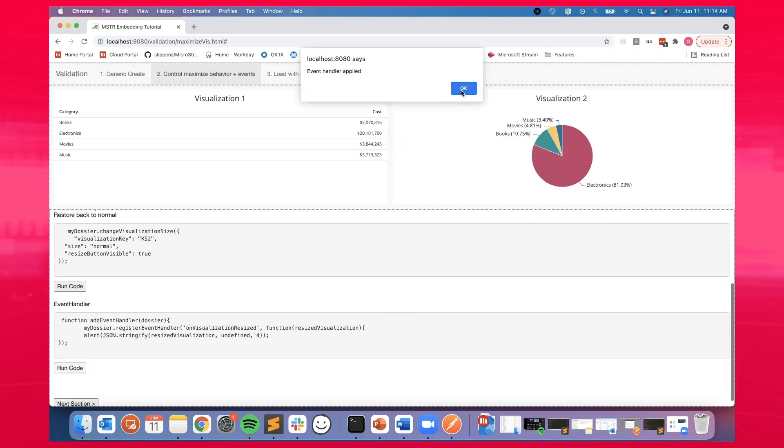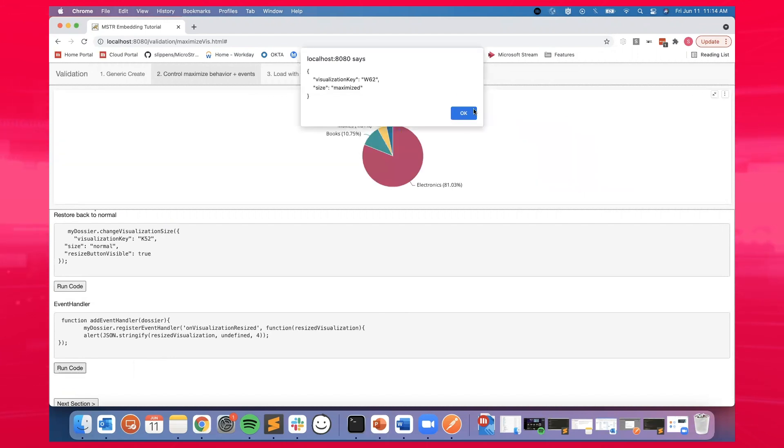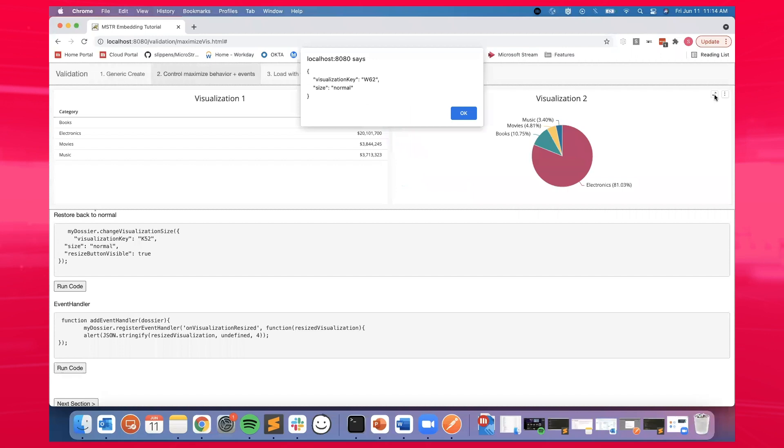Additionally, we've added event handlers so that the parent portal will be aware of the maximizing clicks that a user is doing on the visualization.